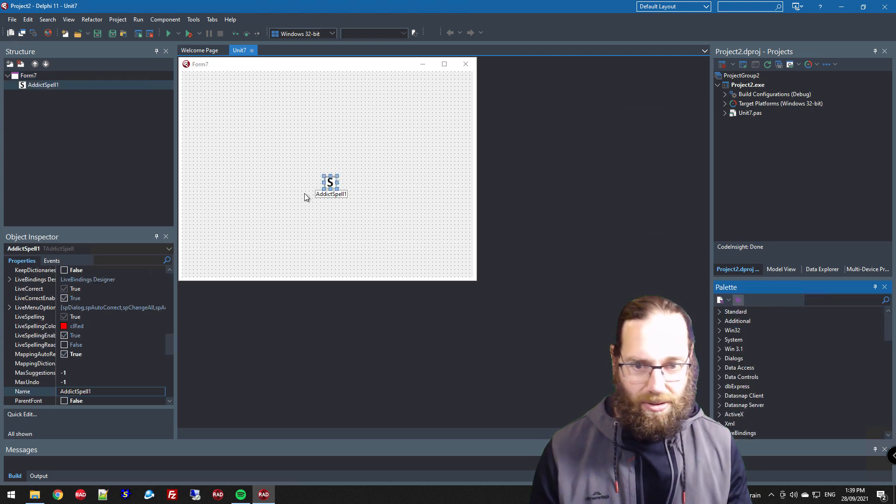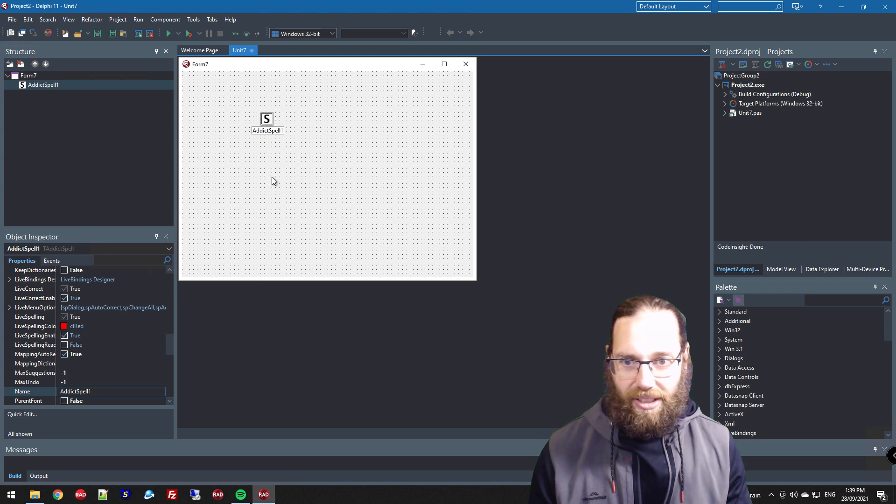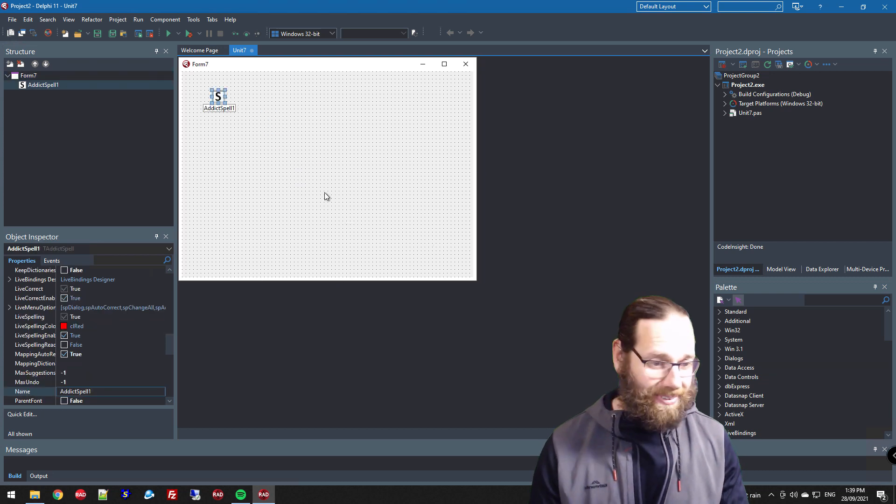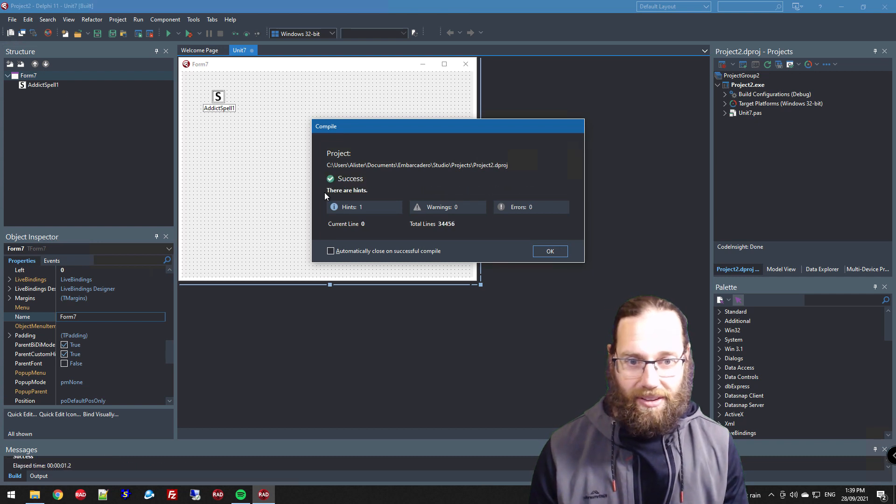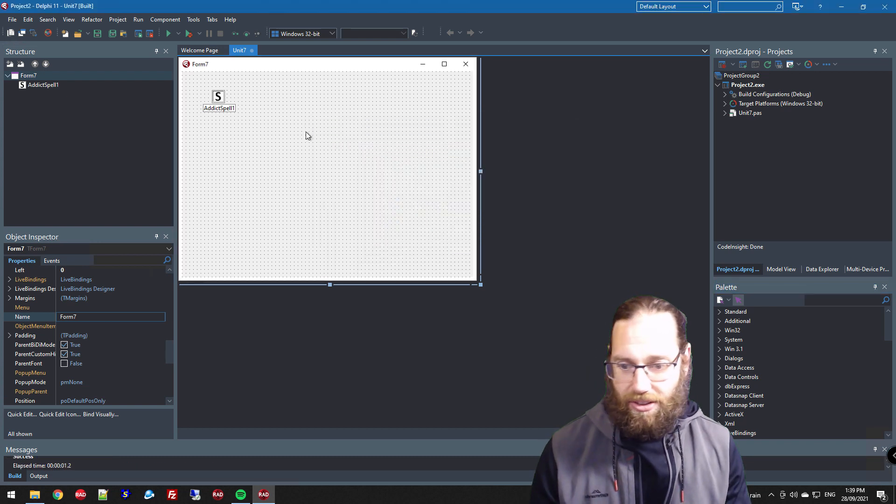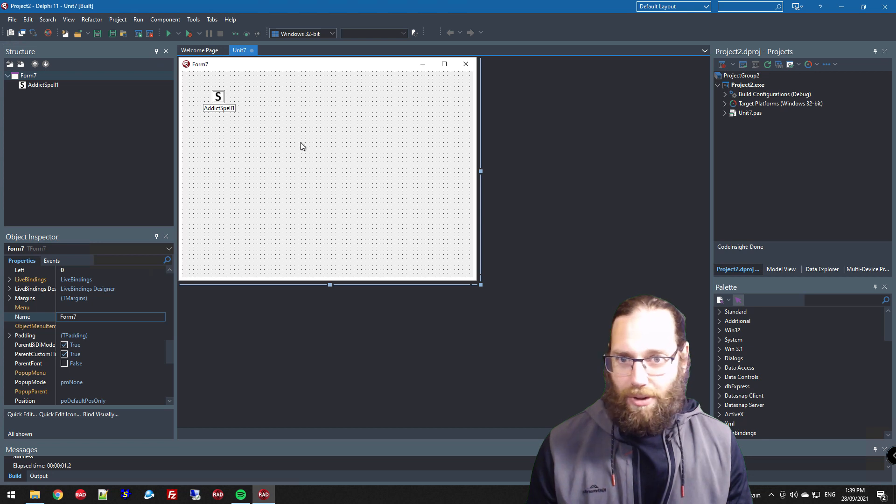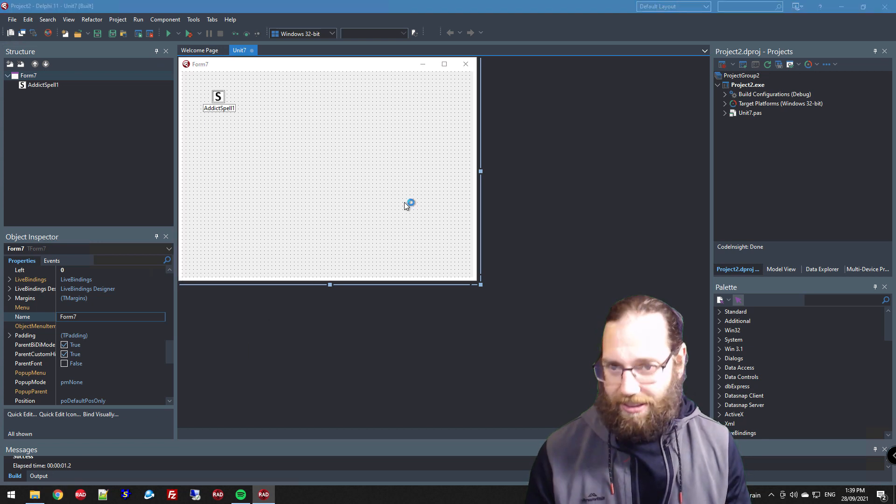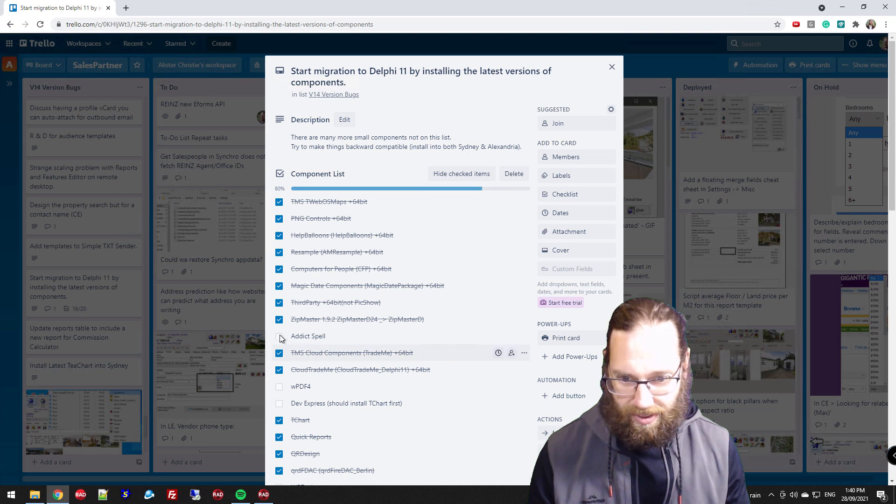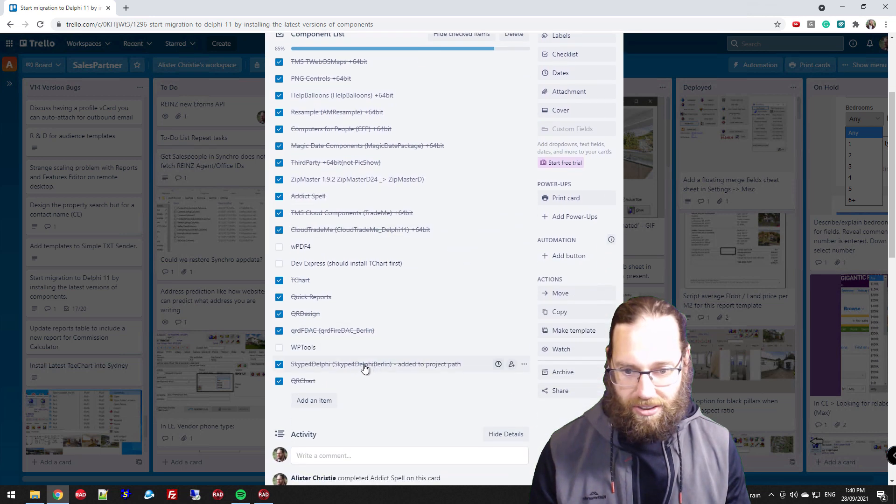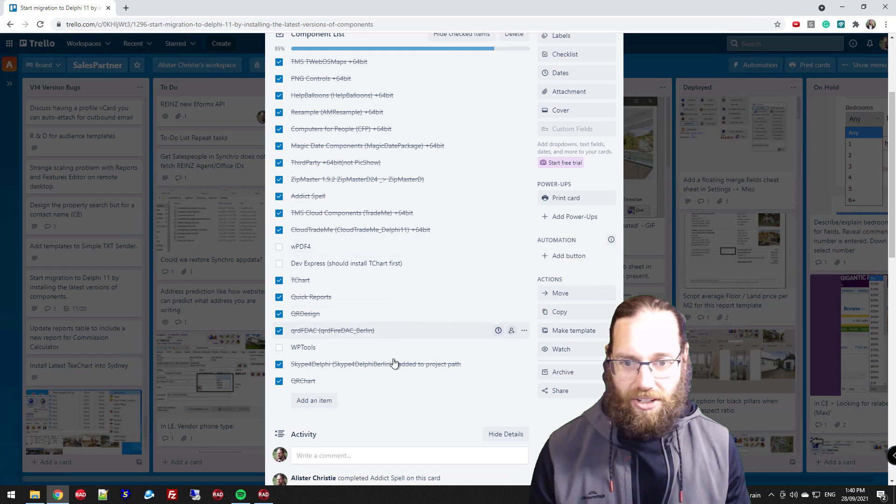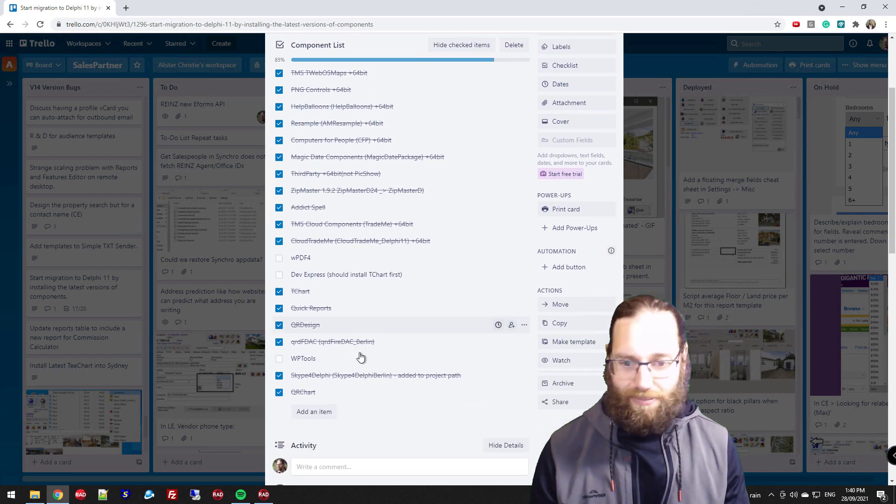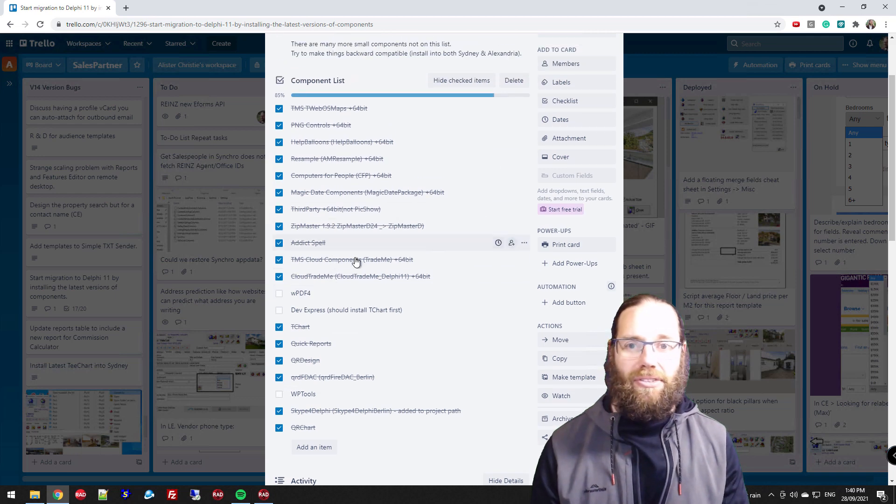So that should be all we need. Save changes and throw an Addict Spell component on there. Initially compile - yes, okay, so that's good. I'll just have a quick look and see what other packages I need to get installed. I've only got three packages left, and none of these are really worth demonstrating.